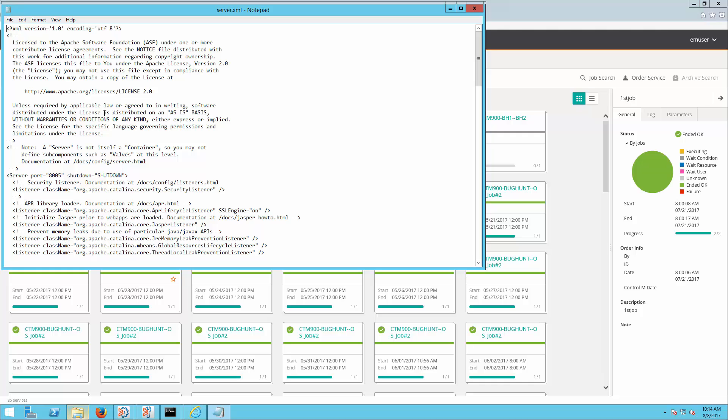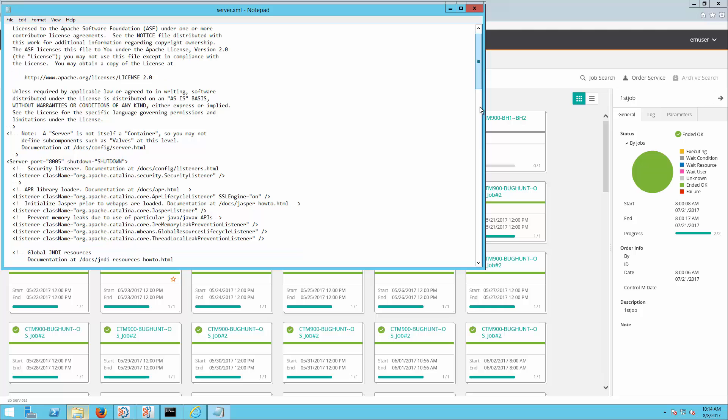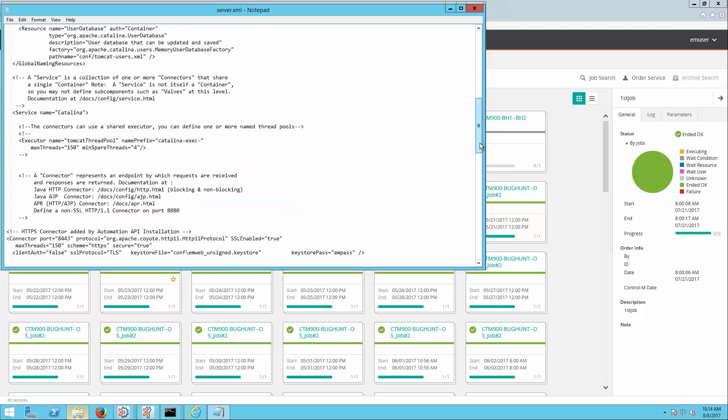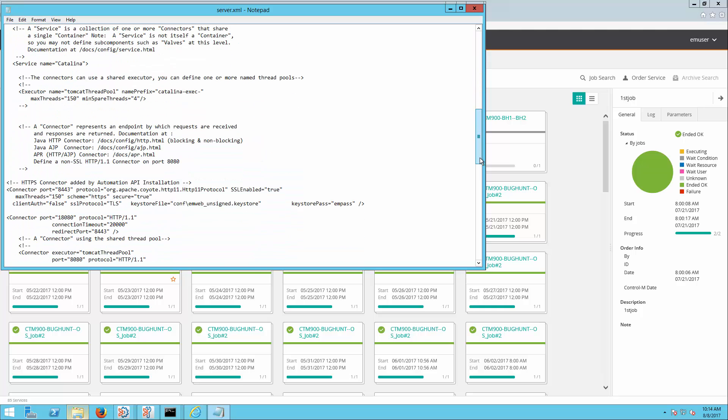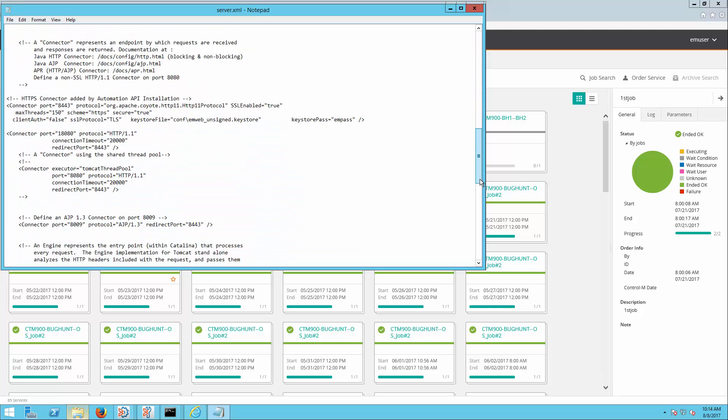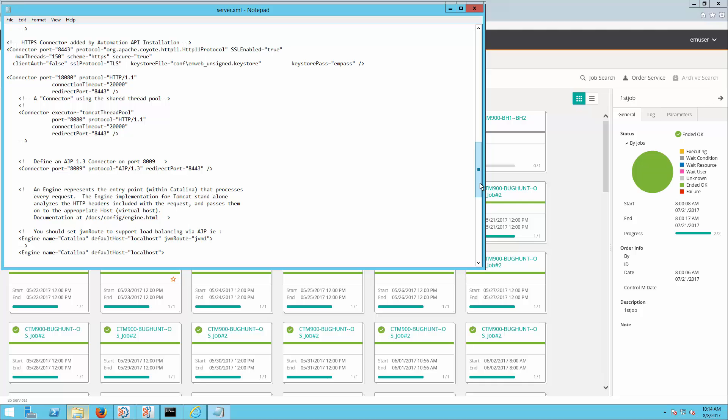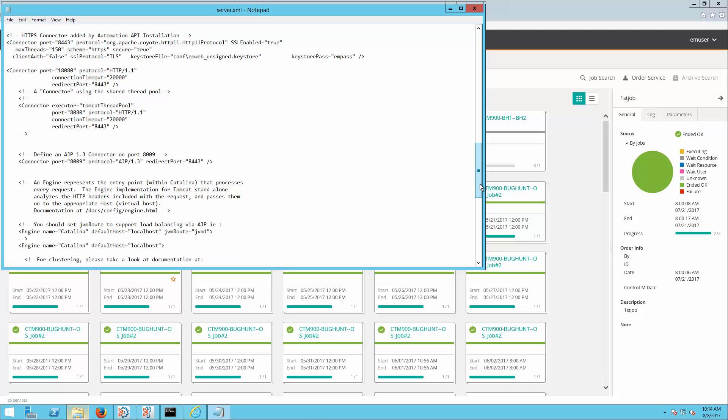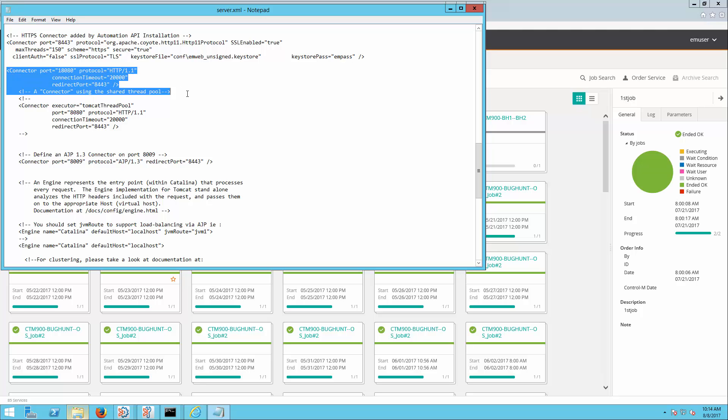Open the server.xml file with a text editor like Notepad and find or search for the first instance of the connection timeout string. This string should be immediately under the HTTP connector header. Edit the default value of 20 seconds to 120 seconds.